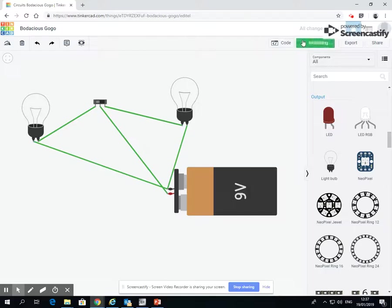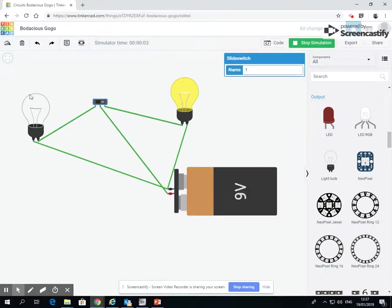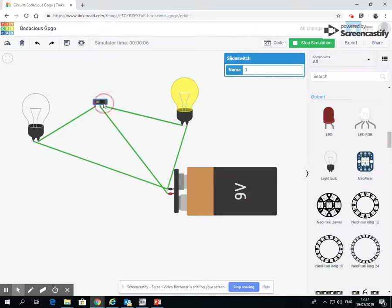So when we run, we can see this light bulb is on. When we click the switch, that turns off, and this bulb comes on. And we can flick between the two switches.